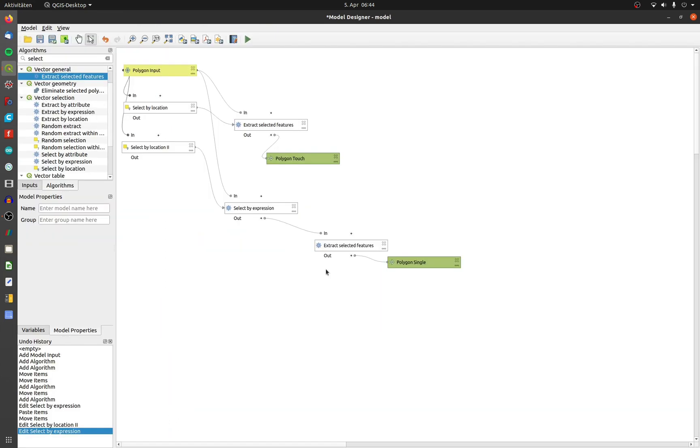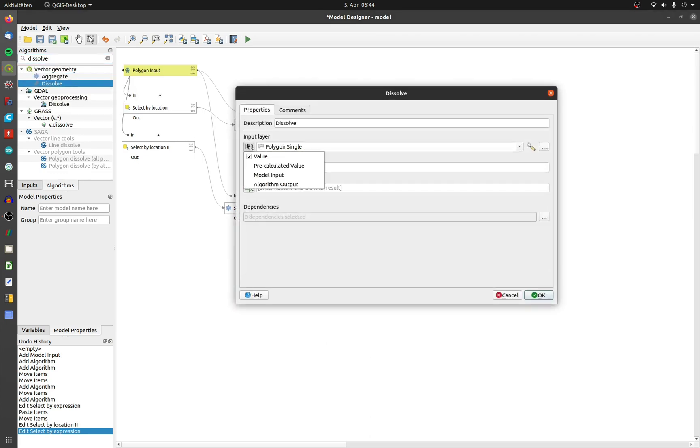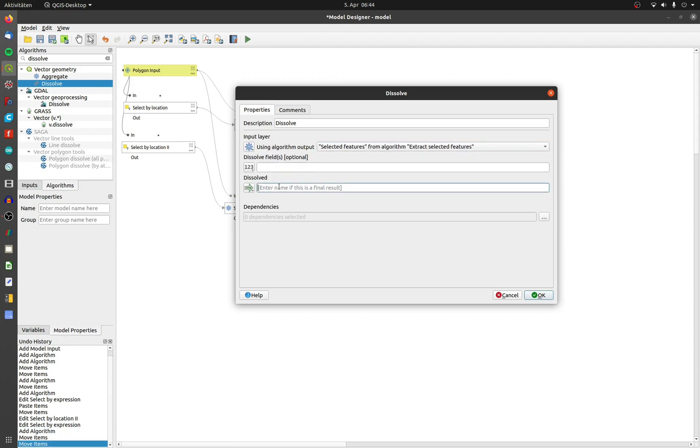Now we have to dissolve the touching polygons. Search dissolve and double click on it. I choose the output of the extracted touching polygons and name it polygon dissolve.